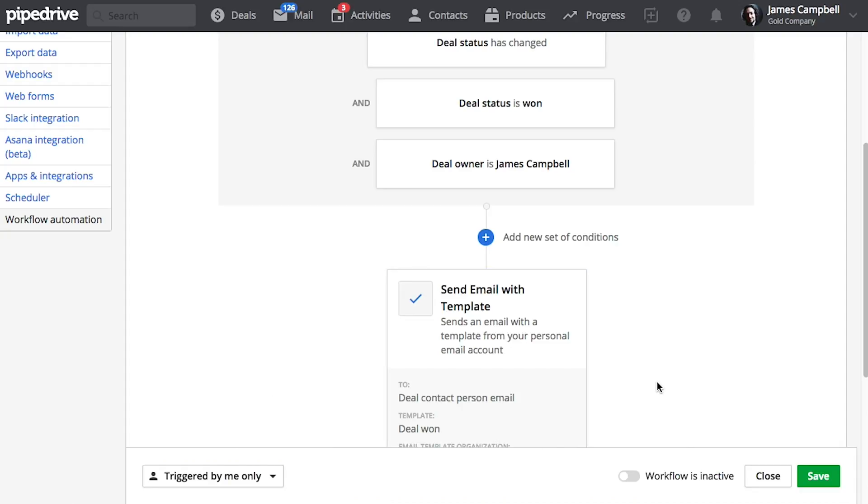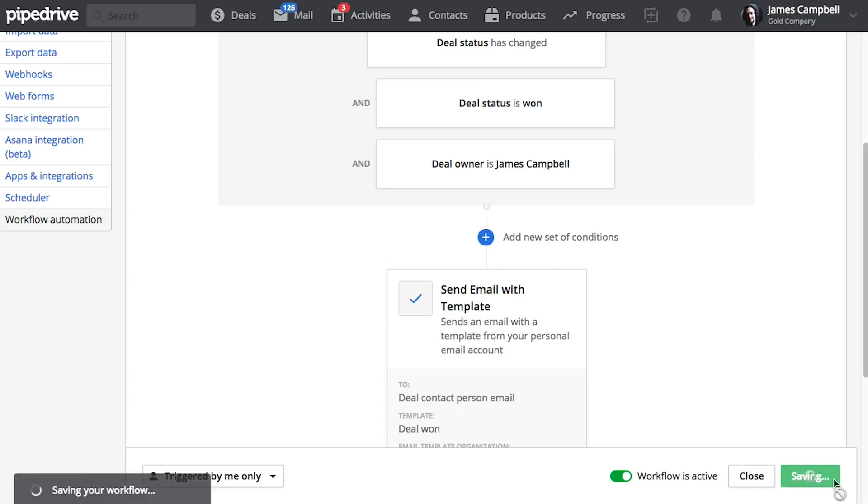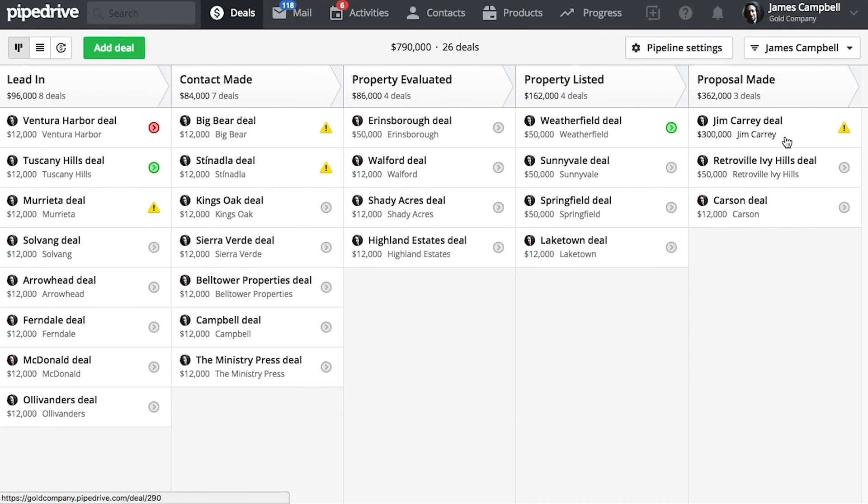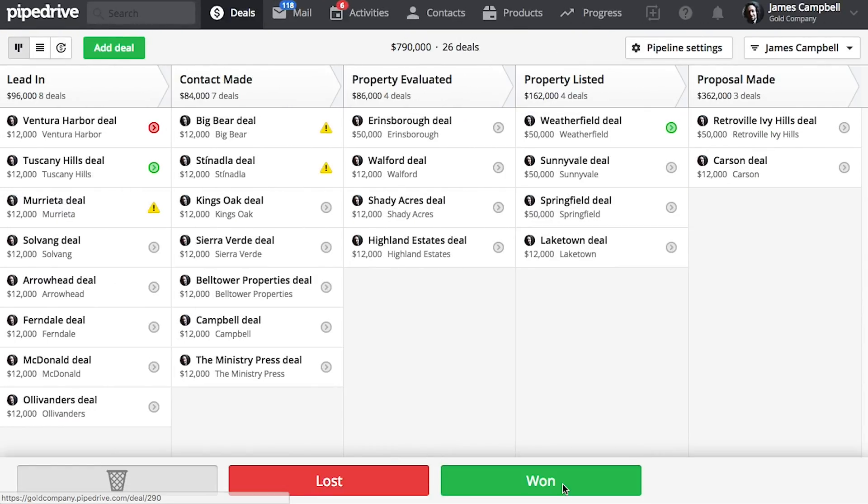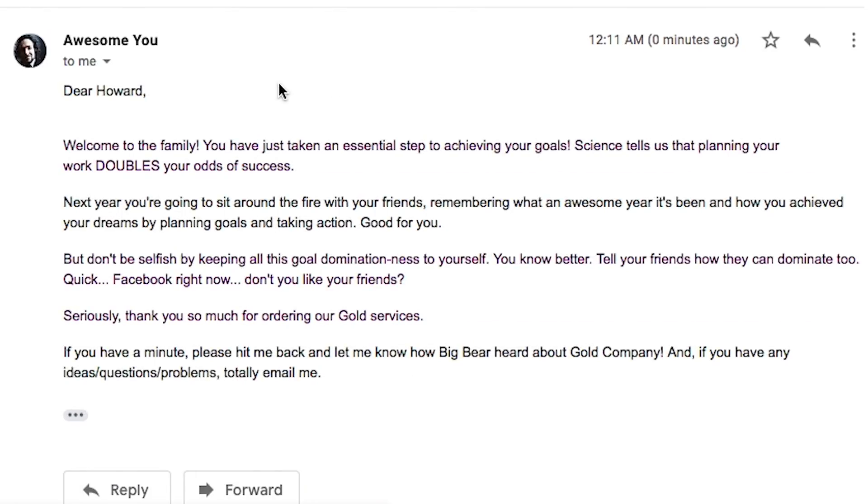And so now it's time to test it out. And so now whenever a deal is marked as won here, an email automatically gets delivered.